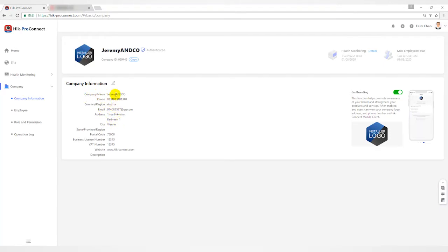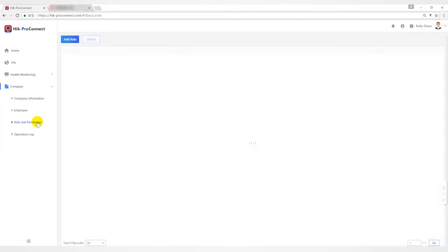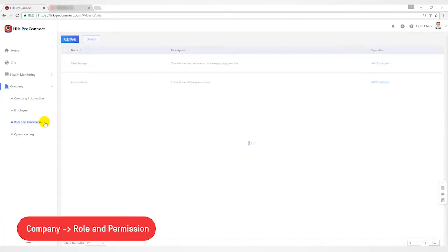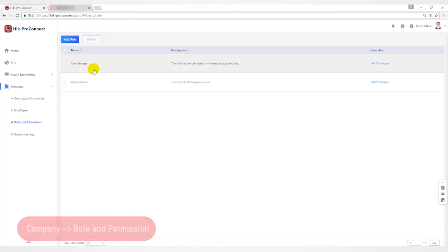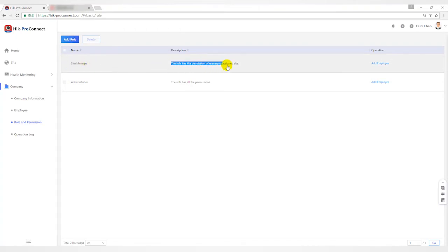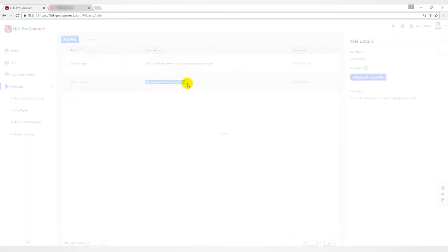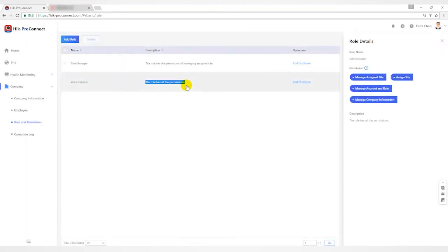Secondly, open the role and permission interface. Here you can see that there are two existing roles by default: namely site manager and administrator. Site manager is the role that has the permission of creating sites, managing sites and devices. Administrator is the role that has all the permissions, like the boss.